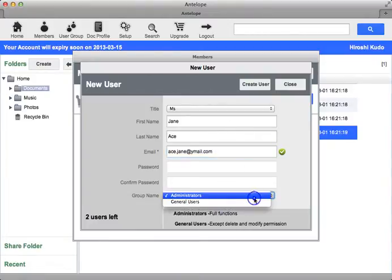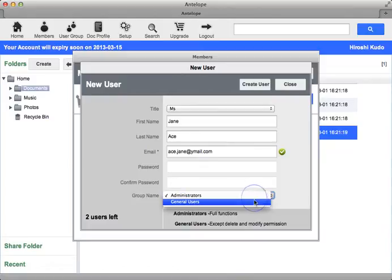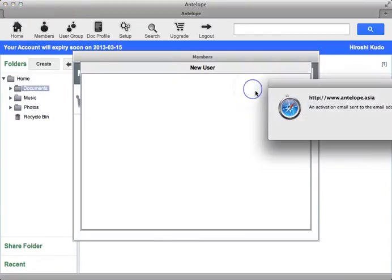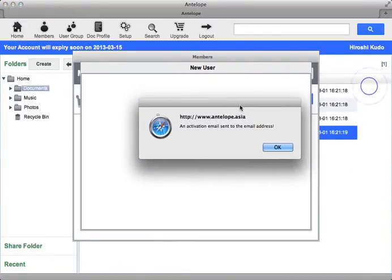Select the user group it belongs to. Finally, click the Create User button to save changes. The user will receive an activation email for further processing.